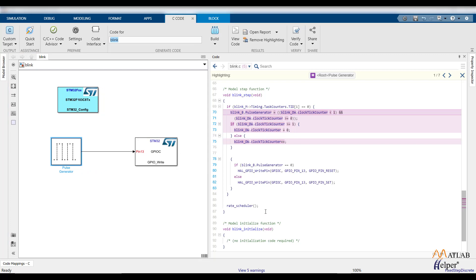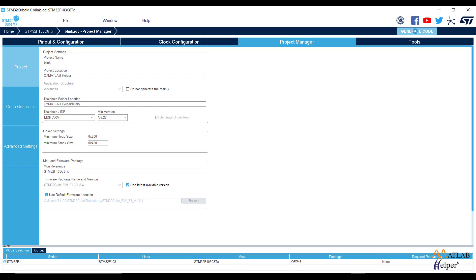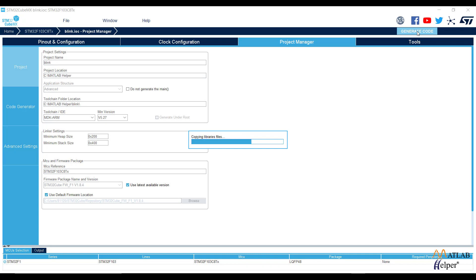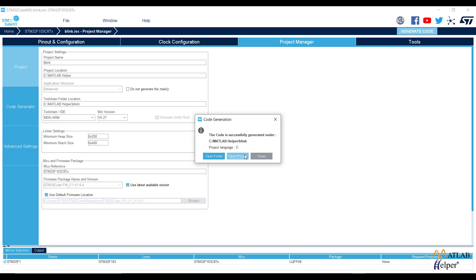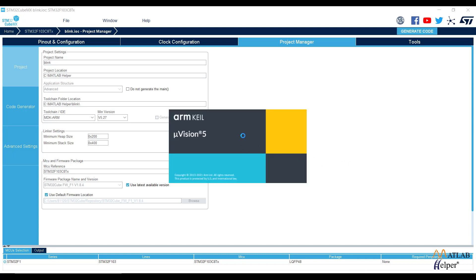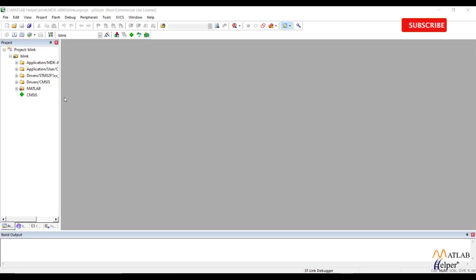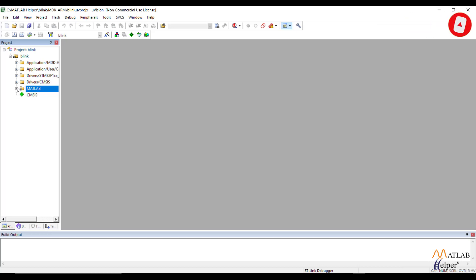Now open the STM32CubeMX software and generate the code again. Then open the project, which will be opened in the ARM Keil MDK software. Once we have all the MATLAB-generated code in the ARM Keil IDE, we need to build this project and generate the binary file so that we can flash it into the STM32.